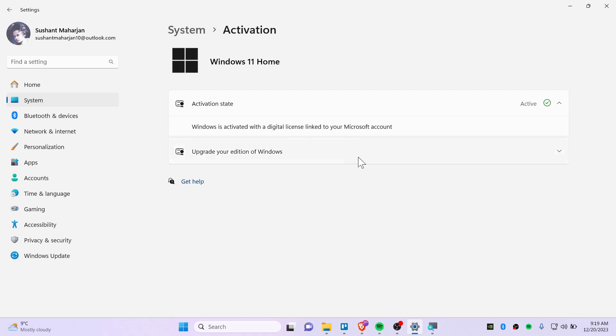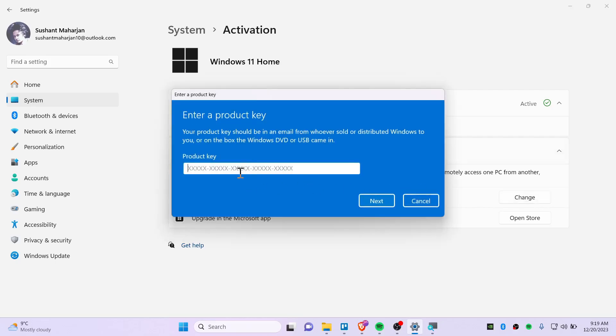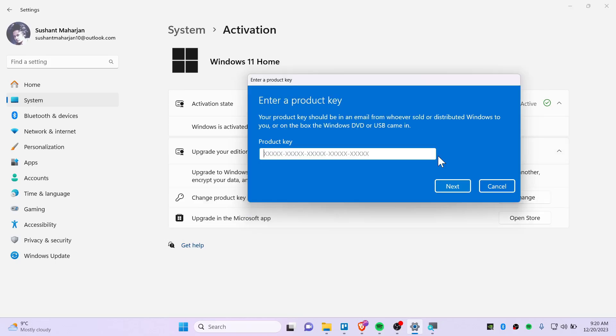If you don't have it activated here, you will need to click Upgrade Your Edition of Windows. You need to click on Change the Product Key and you guys can activate Windows 11 using your distributed keys.